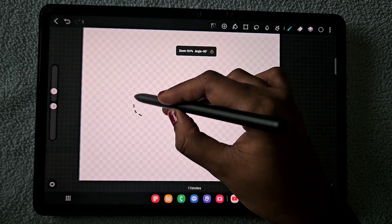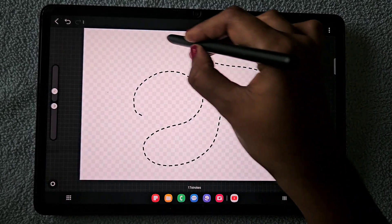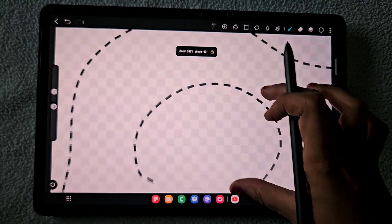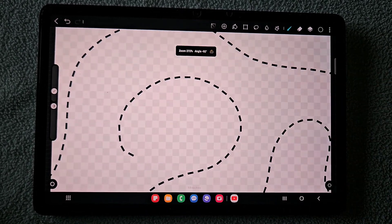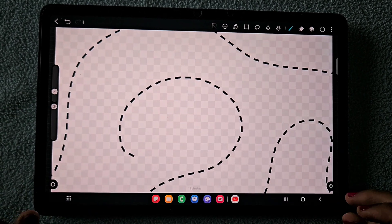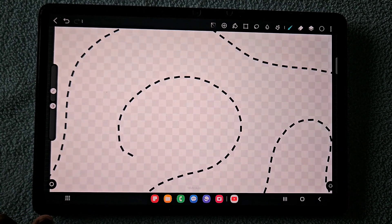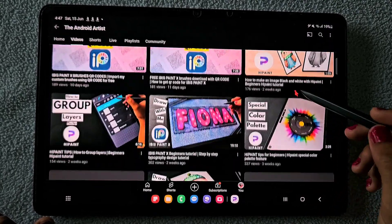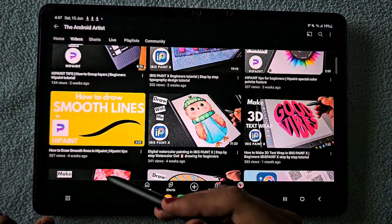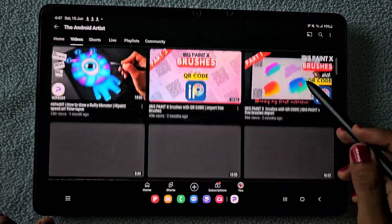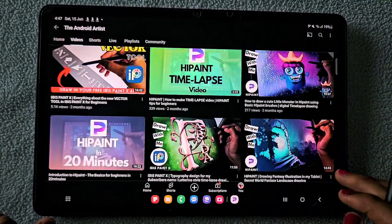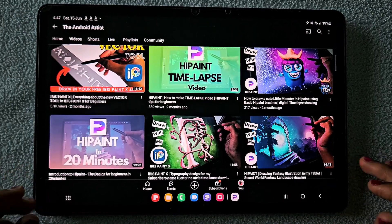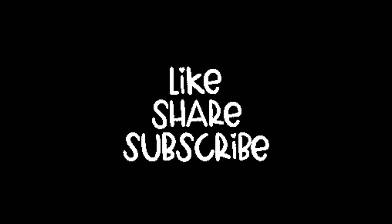Hope you learned something new from this tutorial. If so, subscribe to my channel. Don't forget to subscribe. Also check out all my other videos like HyPaint videos, IBS PaintX videos. Everything will be useful for you because I have put tons of information in this. Subscribe to my channel. Thank you for watching, bye.